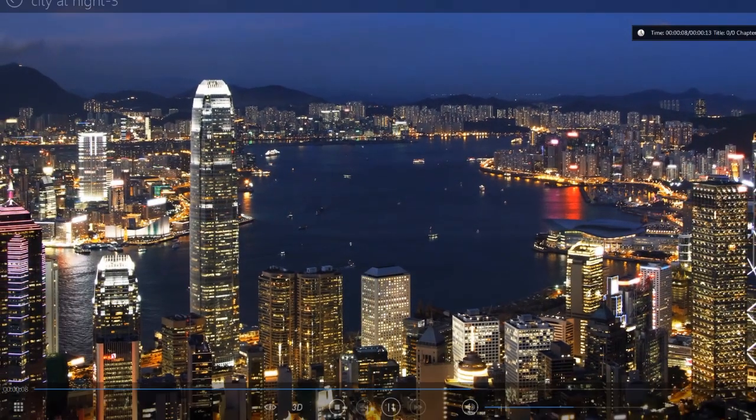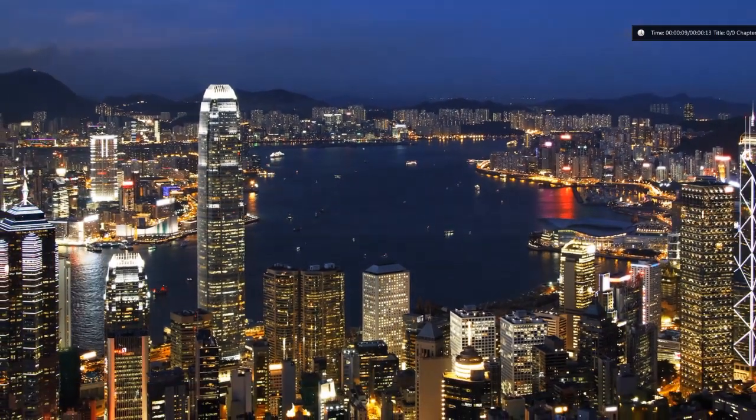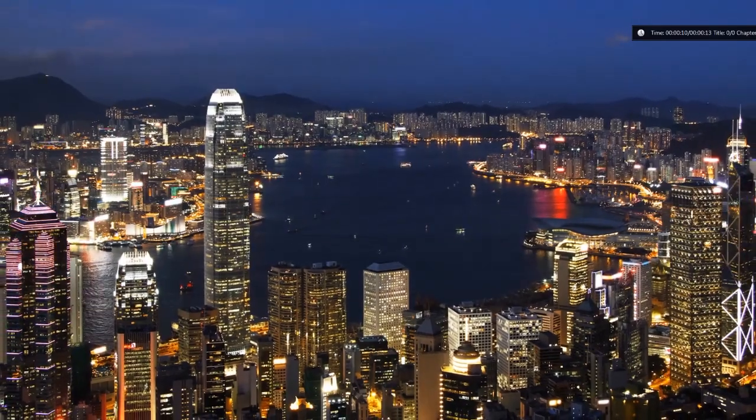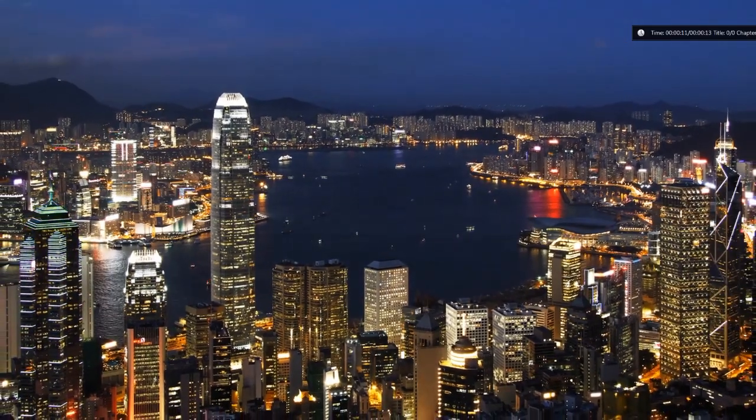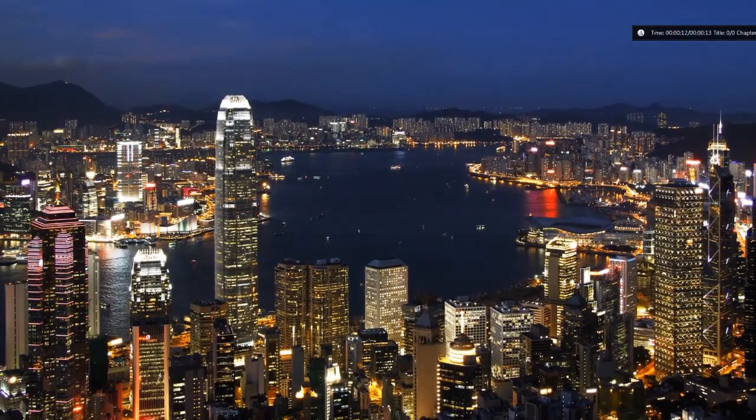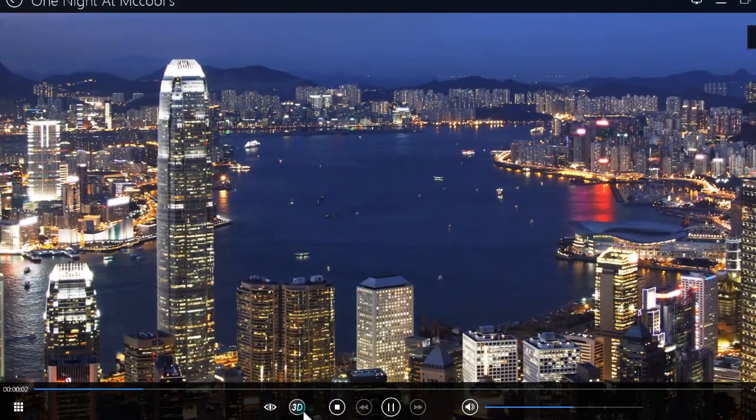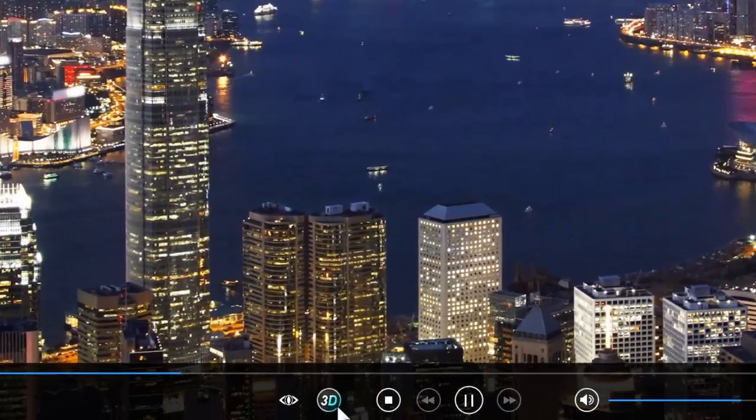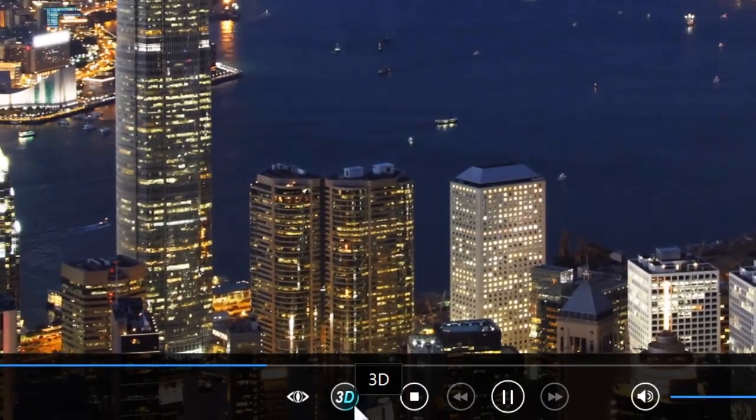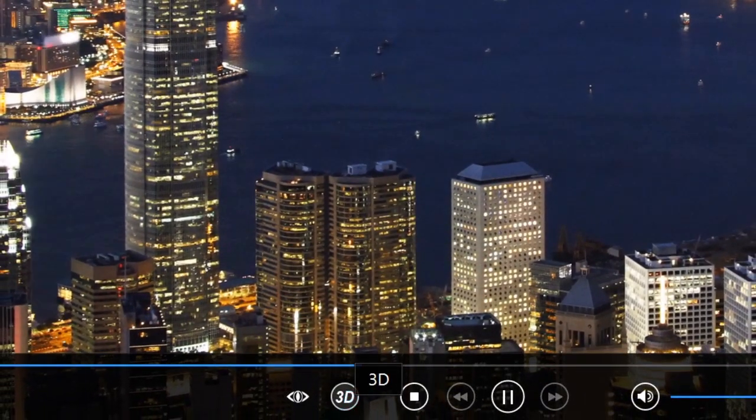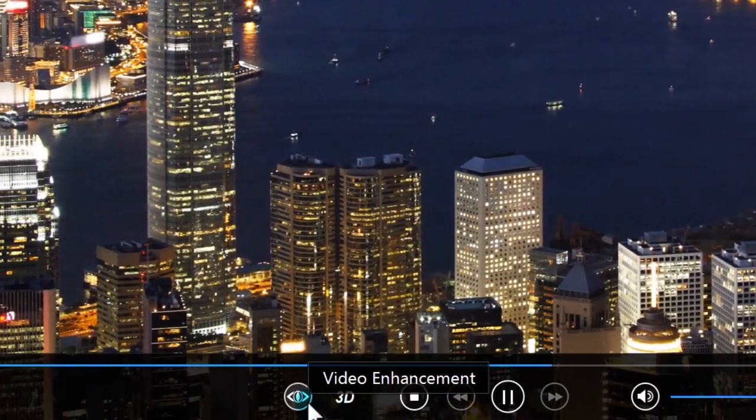PowerDVD displays Cinema Mode in full screen view. Here are a few convenient controls. At the bottom, the 3D and Video Enhancement buttons.